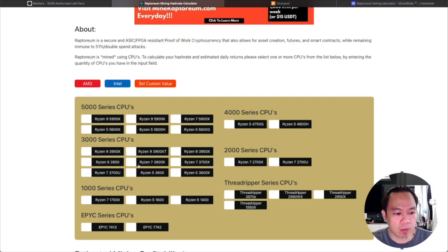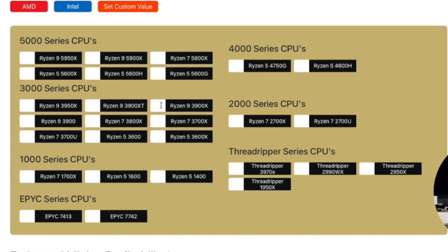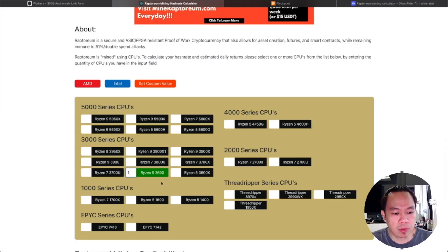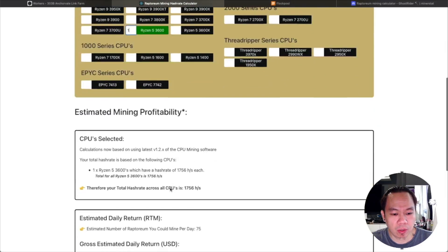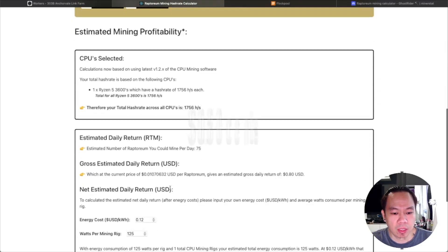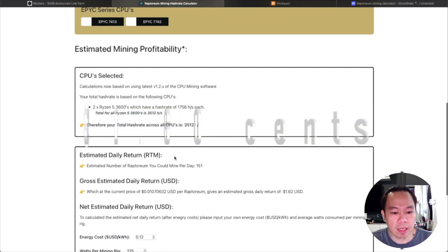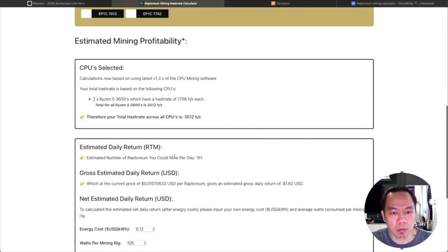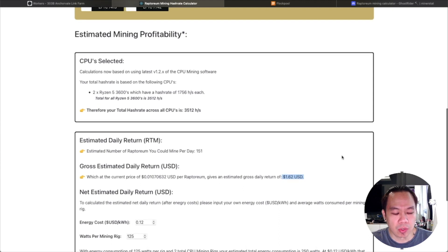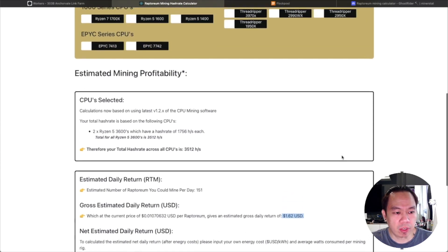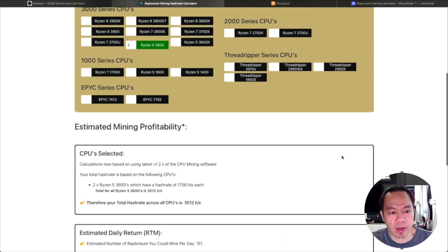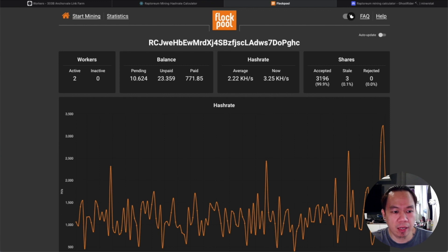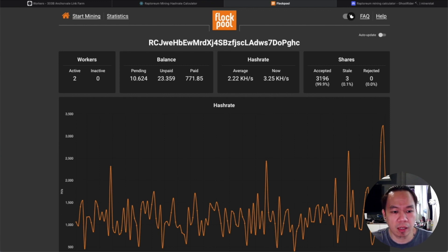If you take a look on the Raptoreum site, the official site, you can see the Ryzen 5 3600 is 80 cents US per day - it's slightly lower compared to Miner Stat. The price of Raptoreum is flat to 18 cents. A while ago the price was high, now it's a bit lower, but since it's volatile you can just mine and later on reap the harvest.